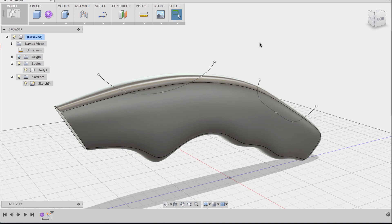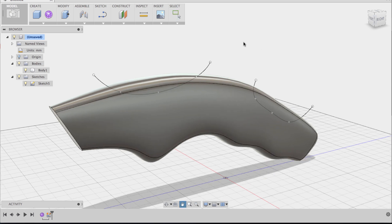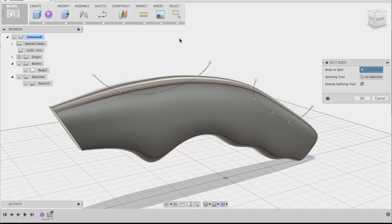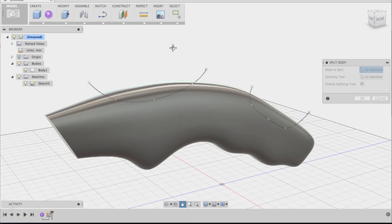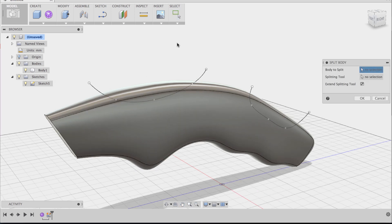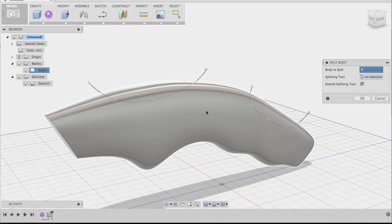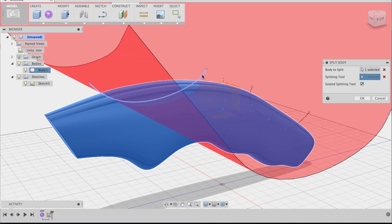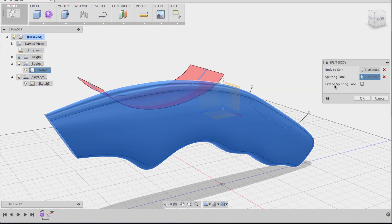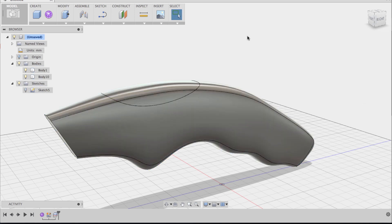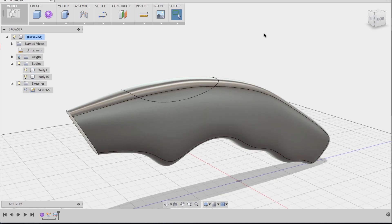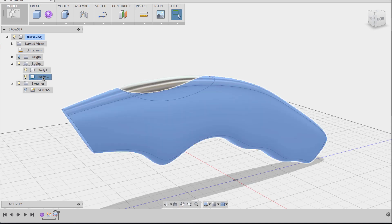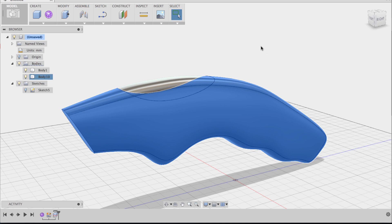So now we have two sketch lines and now we're going to use the split body command to split the body into three different pieces. The body to split is going to be the utility knife body and the first splitting tool is going to be the first sketch. We're going to uncheck the extend splitting tool because we don't really need to extend it and we're going to click OK. And now you can see we have two separate bodies in our bodies folder. We have this first body that we split and then the utility knife body.